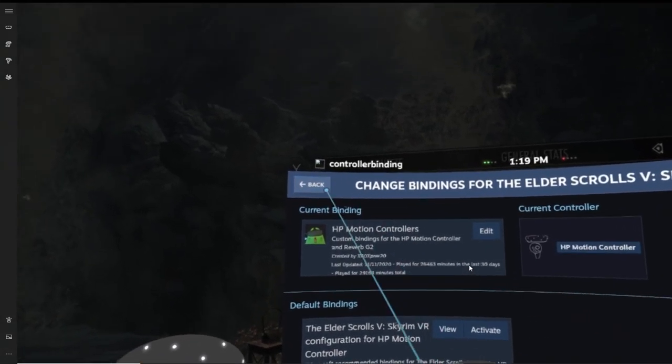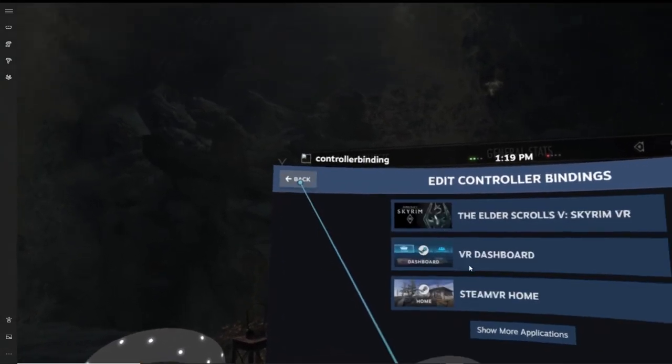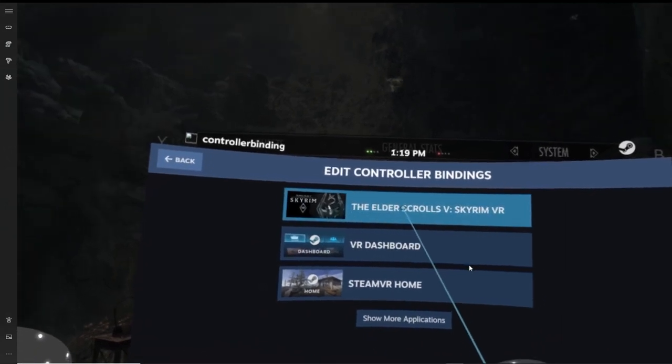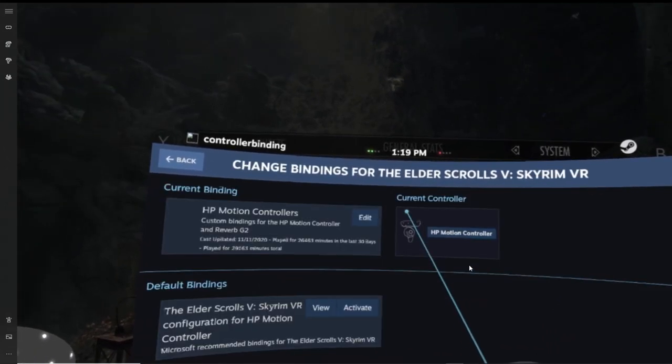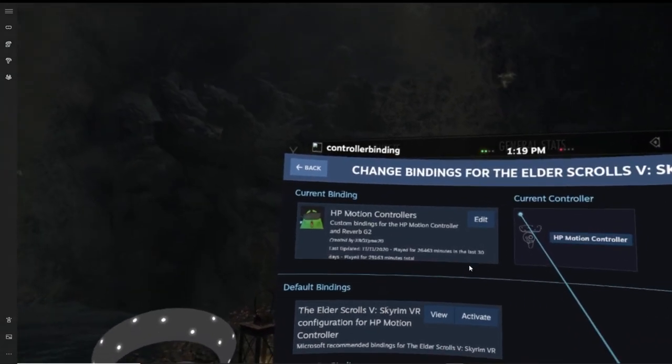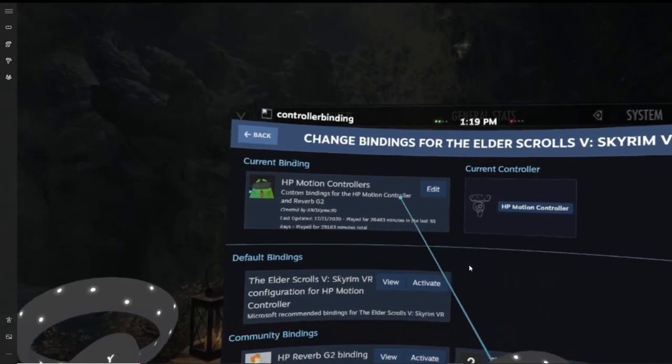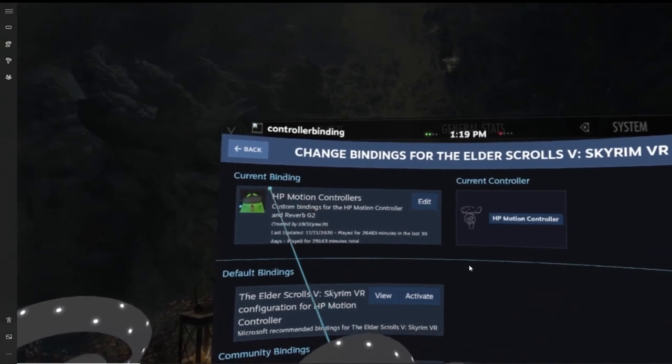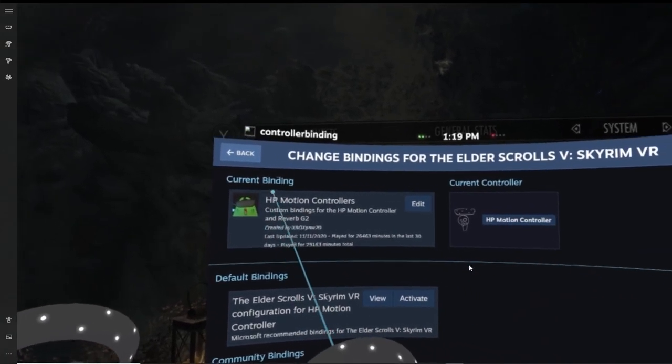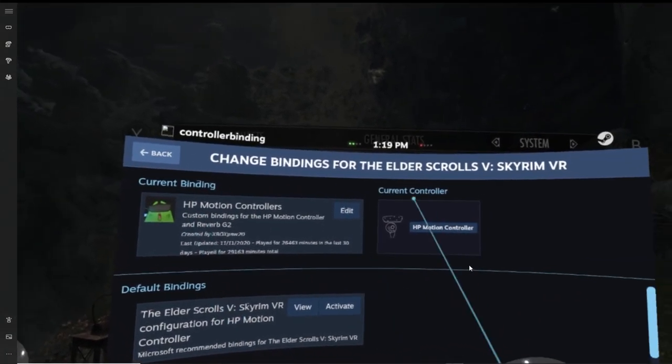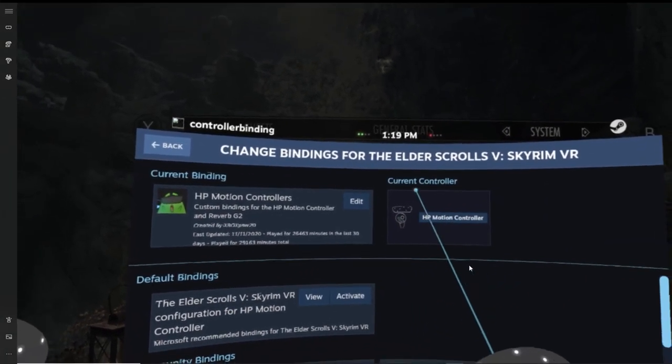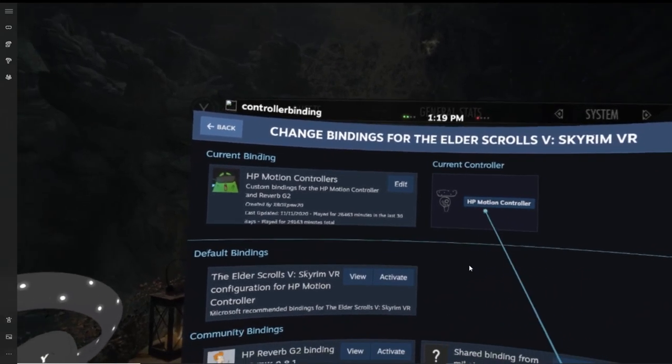Now at the very top, you'll see a back button, so if you want to go back you can just click that at any time. And under that is going to tell you which current binding you're presently using, which you can actually edit. And then on the right-hand side, it's going to let you know the current controller which you're going to be making your edits to.